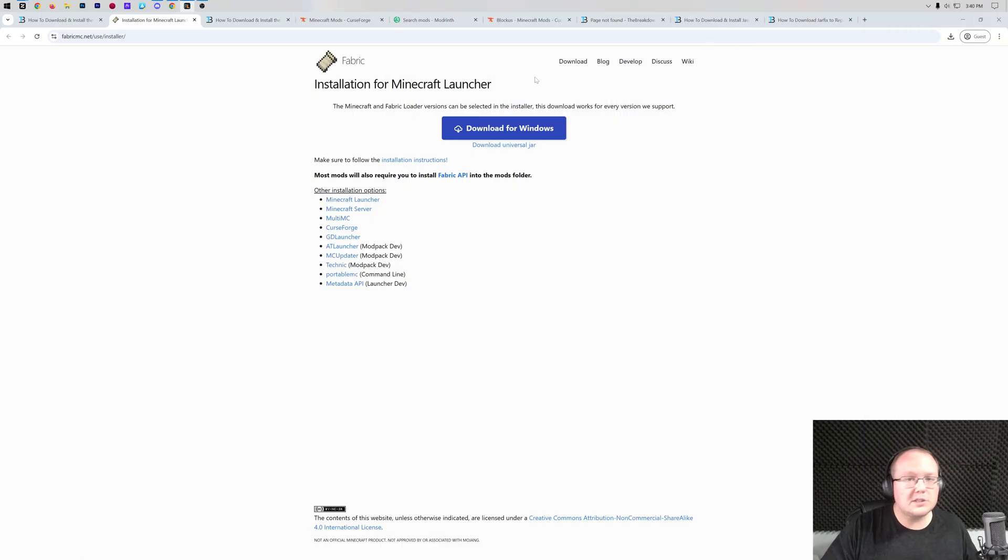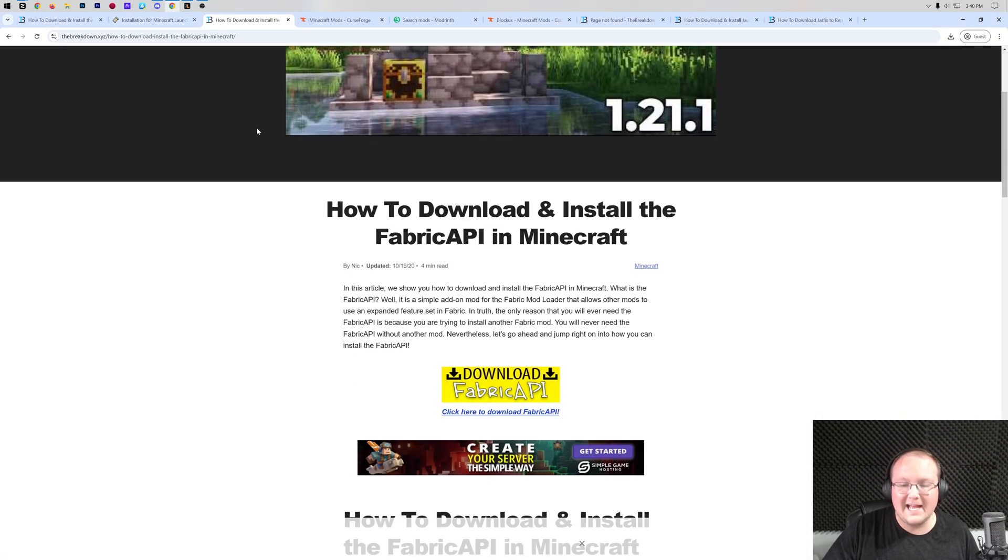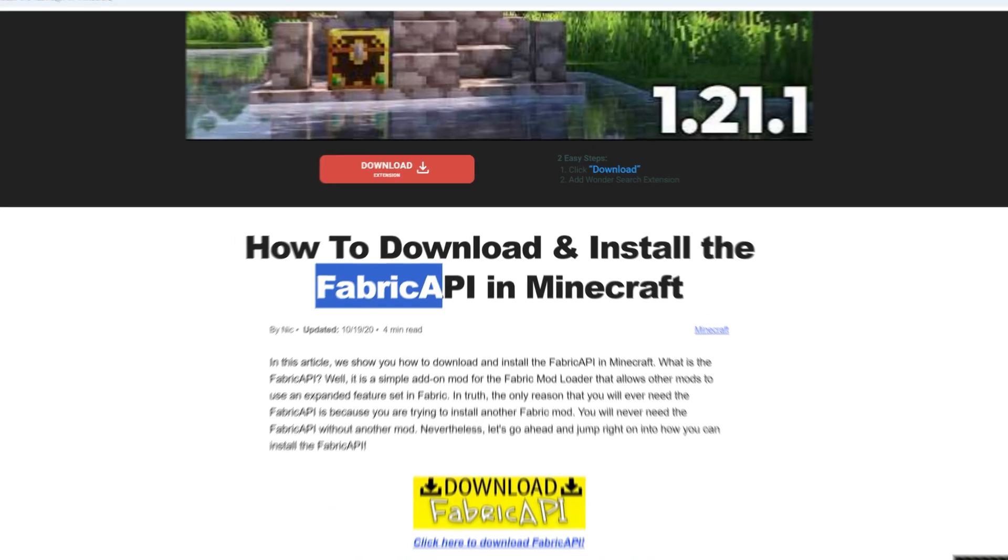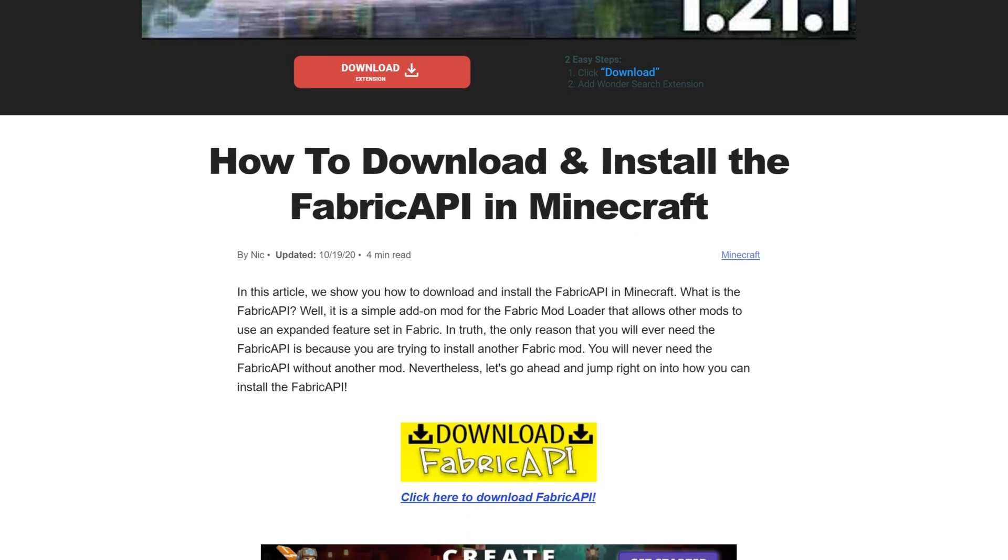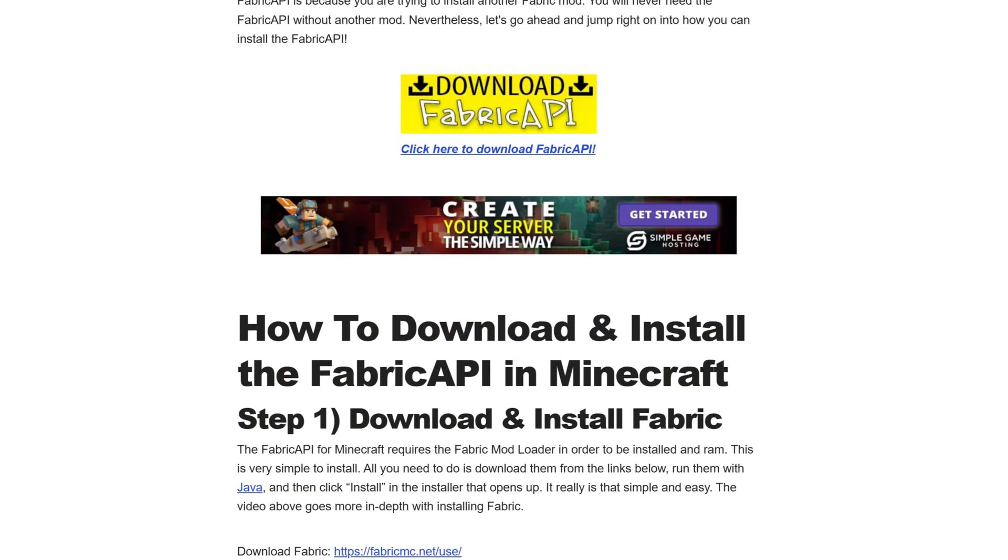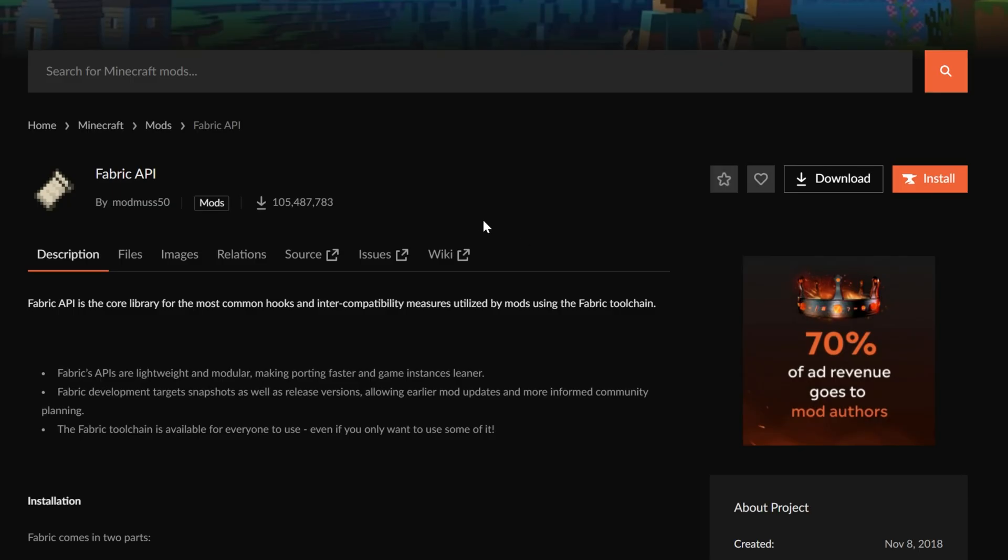Now, with fabric downloaded, there are some more things we need to download. Specifically, the fabric API. This is an API mod that pretty much every fabric mod ends up needing, so I would just suggest installing it when you install fabric. Of course, it's linked in the description down below. Go ahead and click download here and you go to the official download page on Curse Forge.